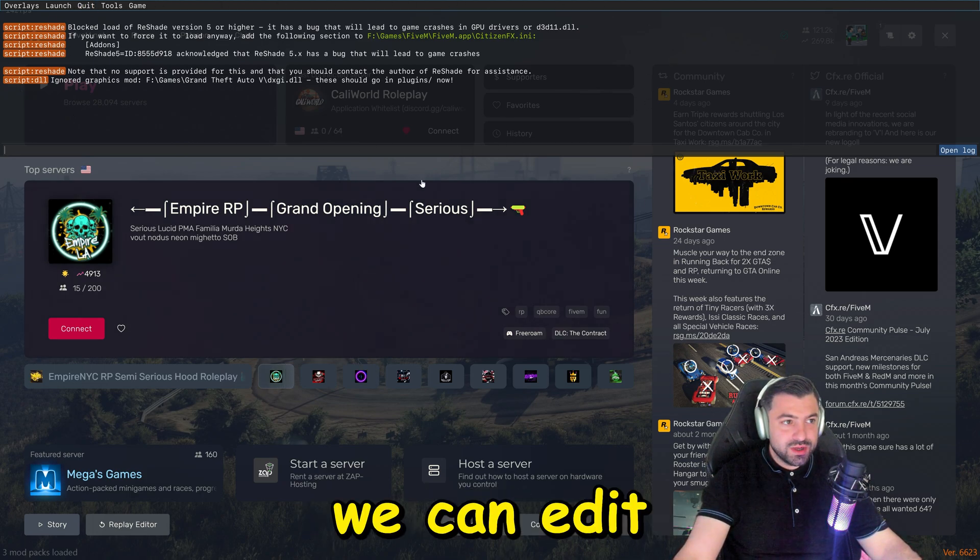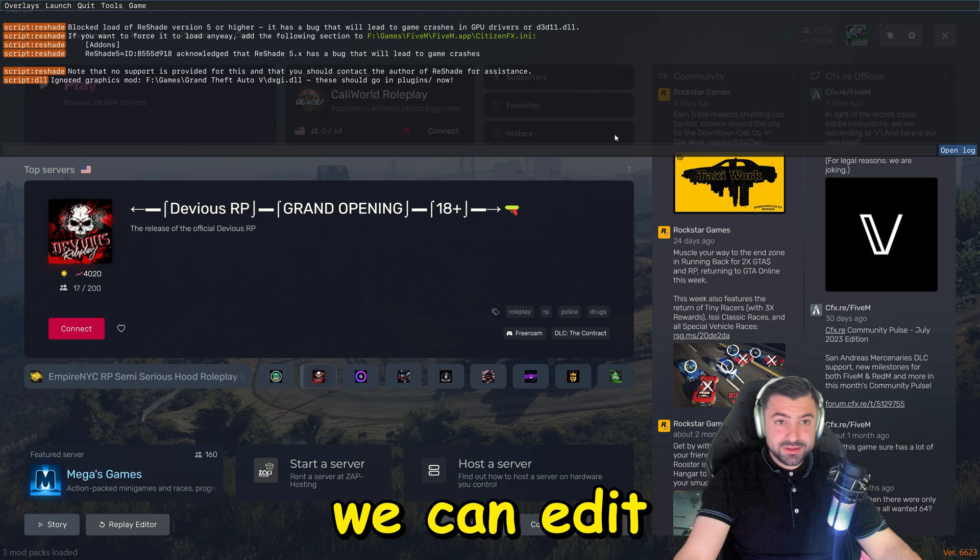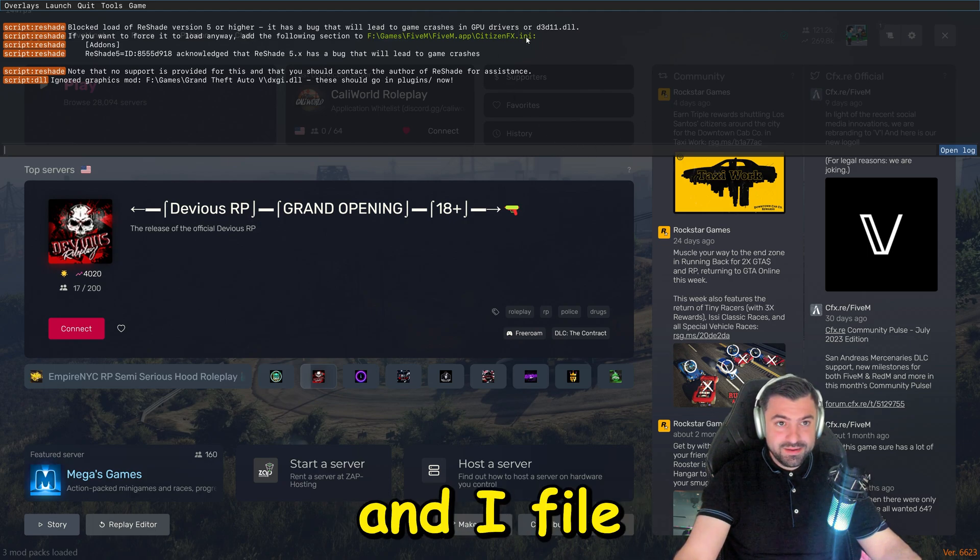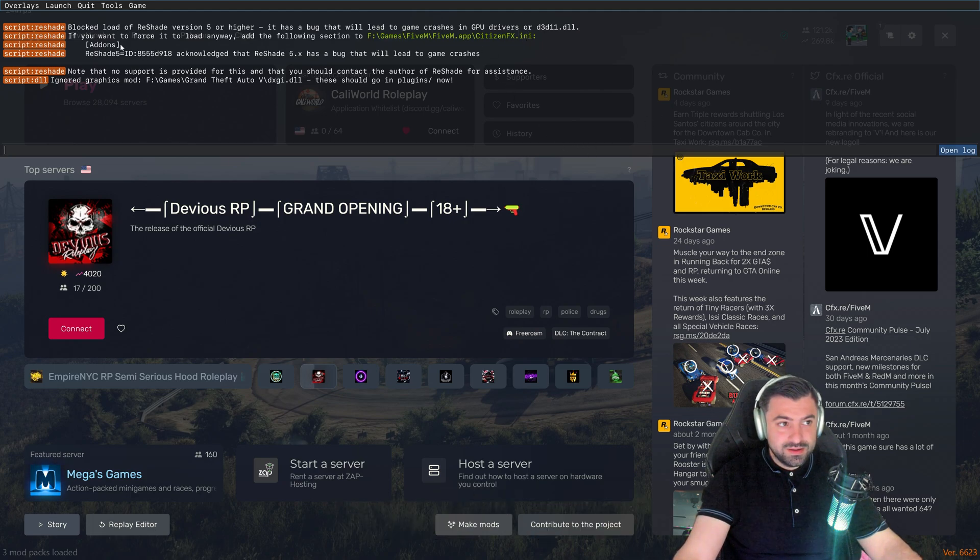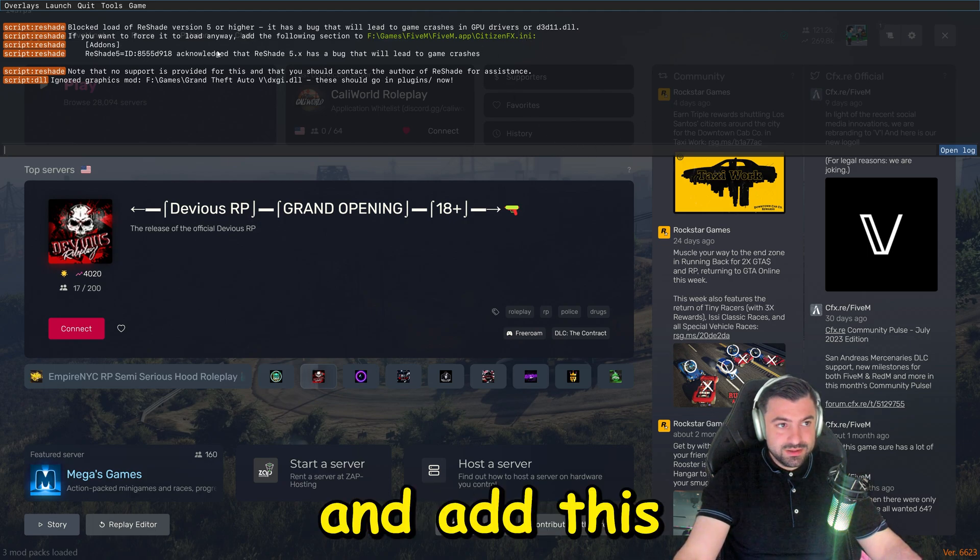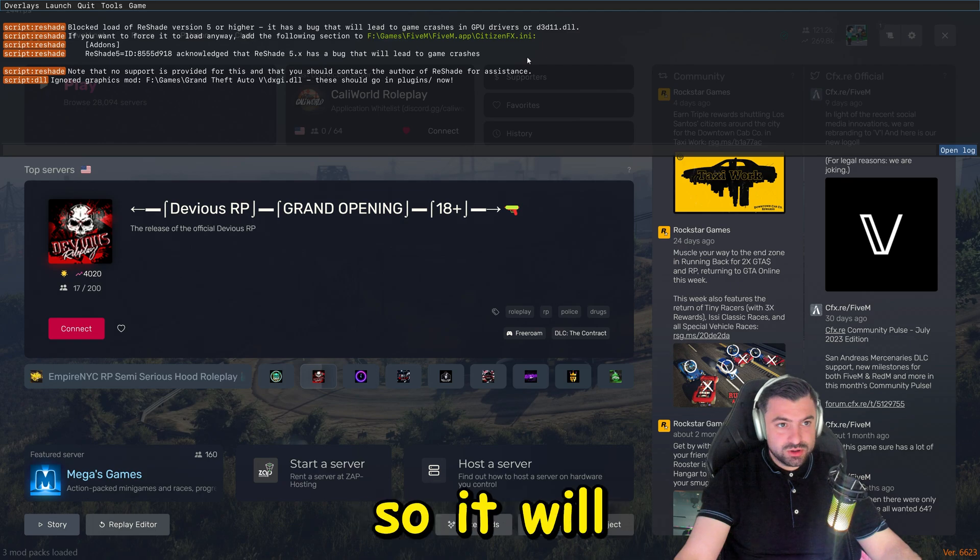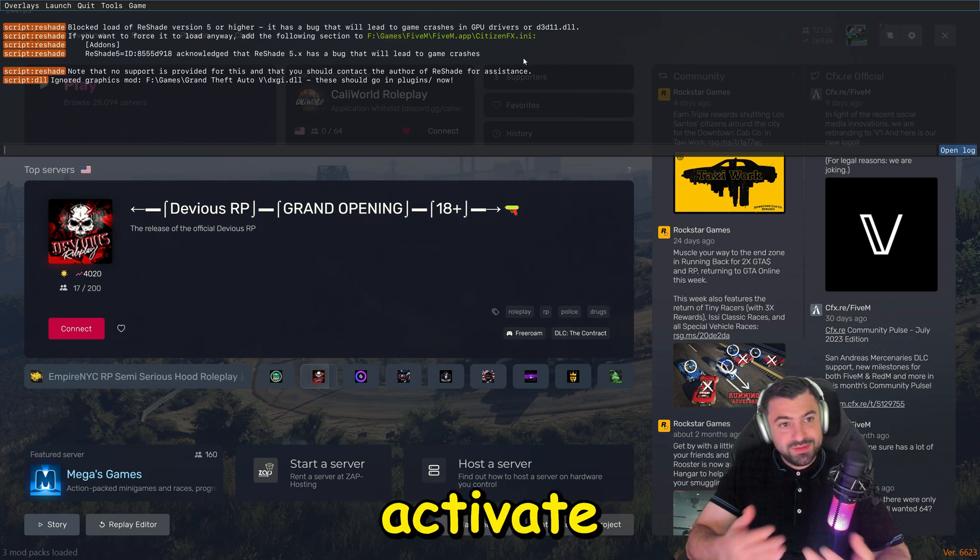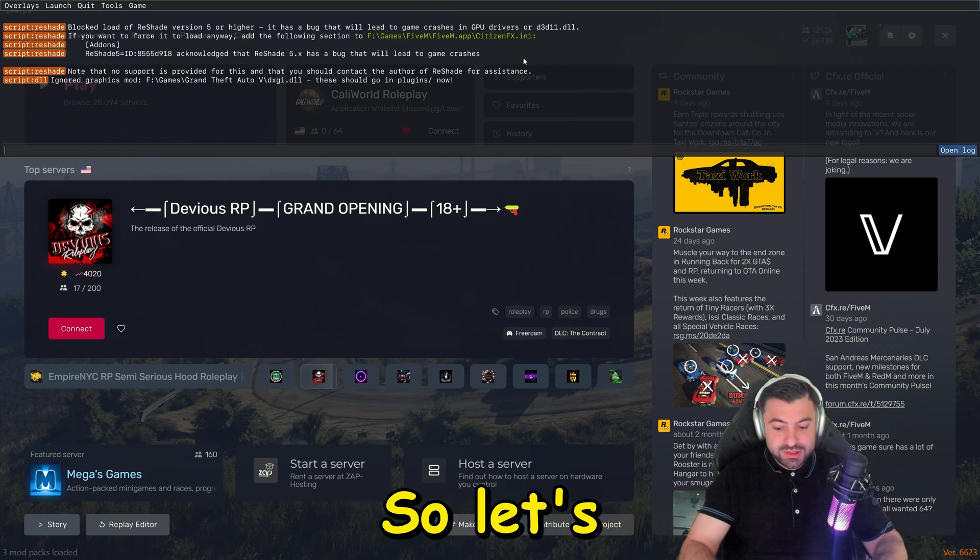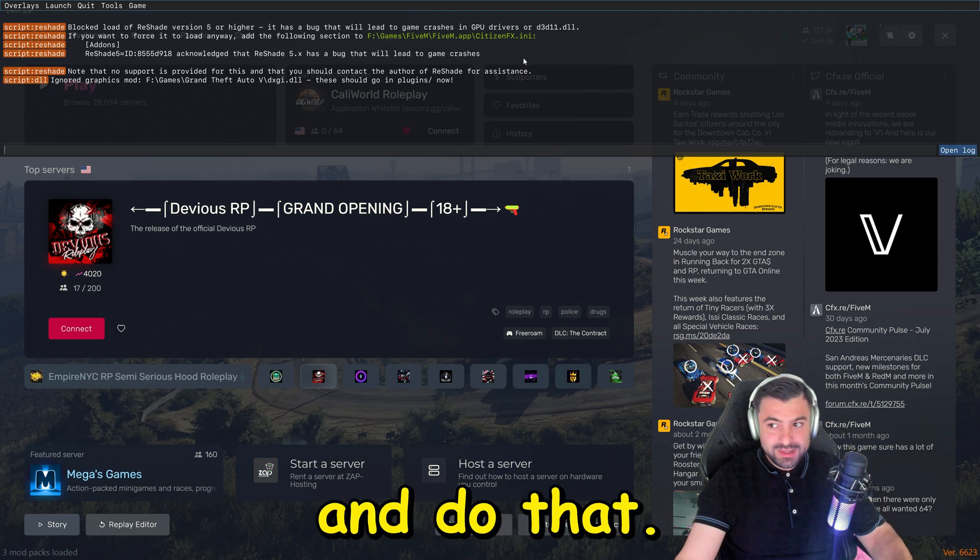As you can see, we don't have that anymore. Now we can edit our INI file and add this right here so it will activate the Reshade. Let's go ahead and do that.